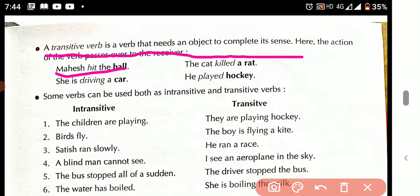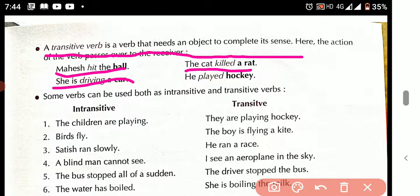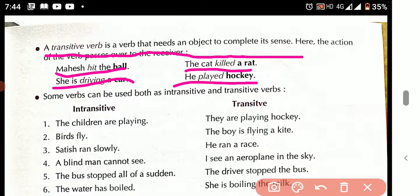More examples of transitive verb sentences: 'The cat killed a rat.' 'She is driving a car.' 'She played hockey.' These are all sentences containing a transitive verb.